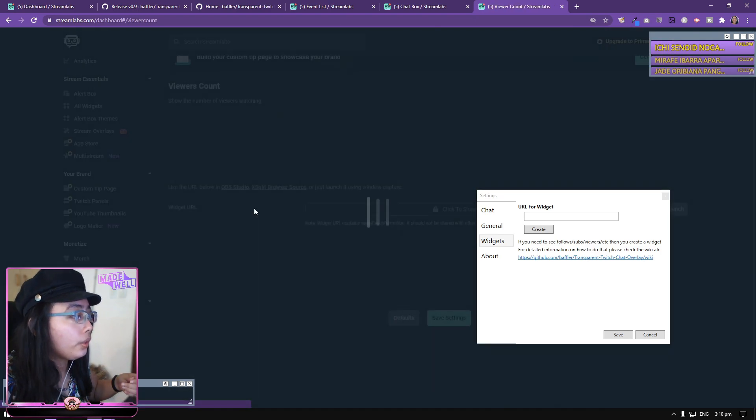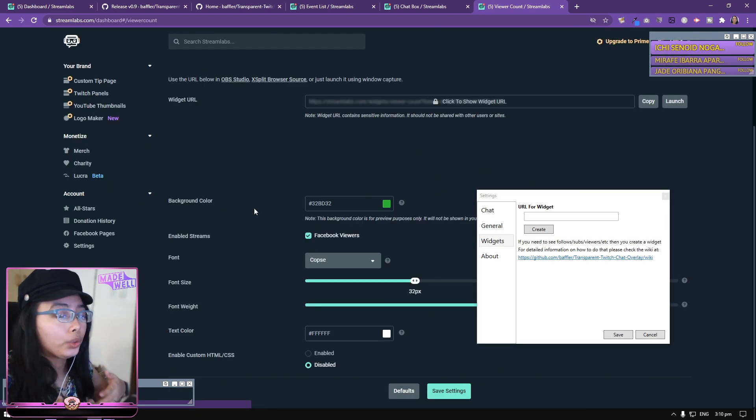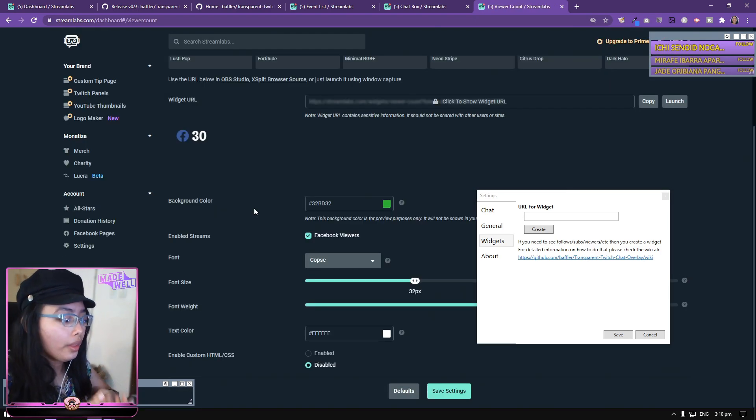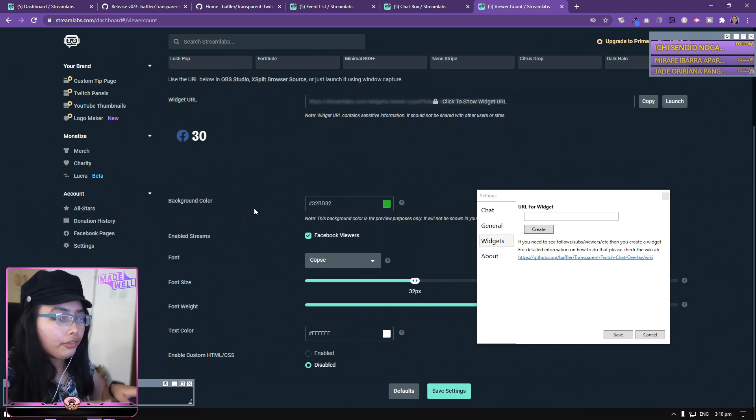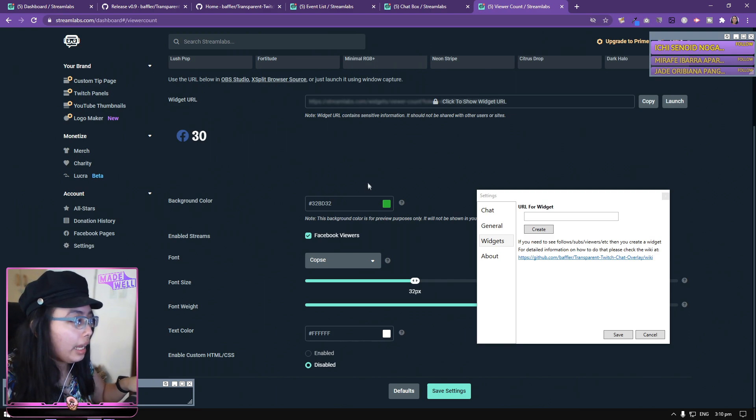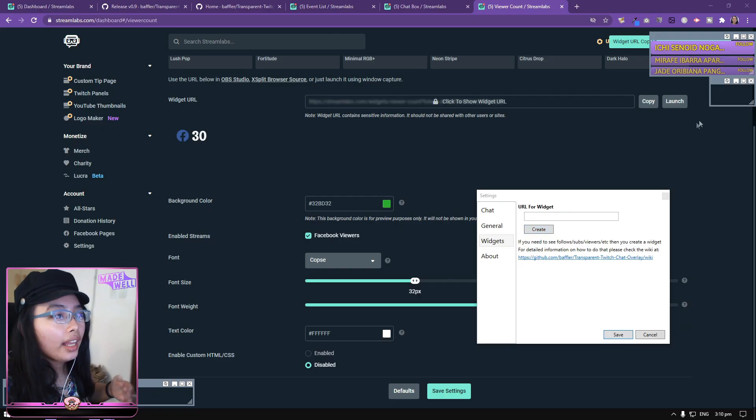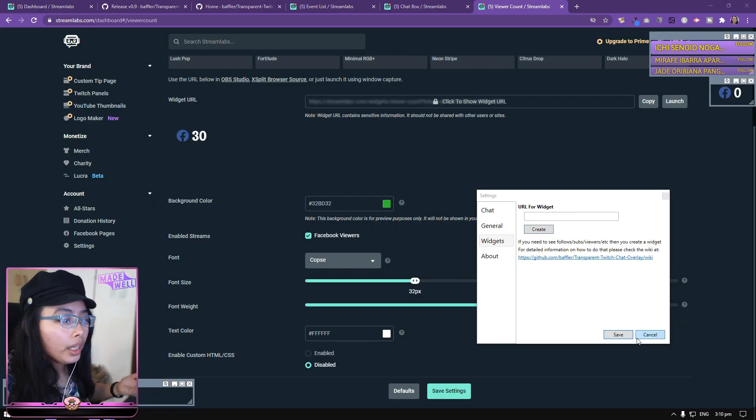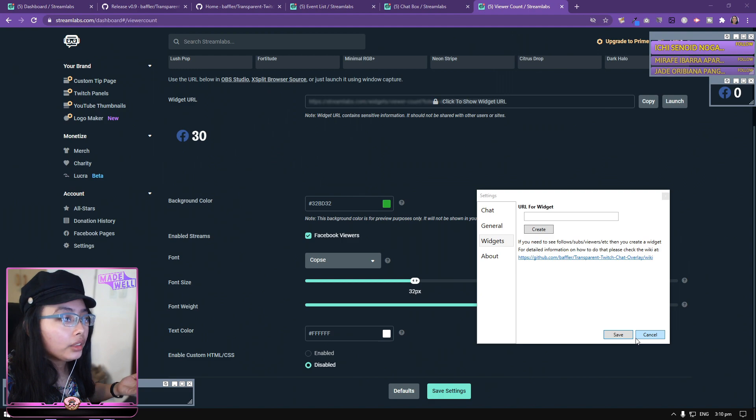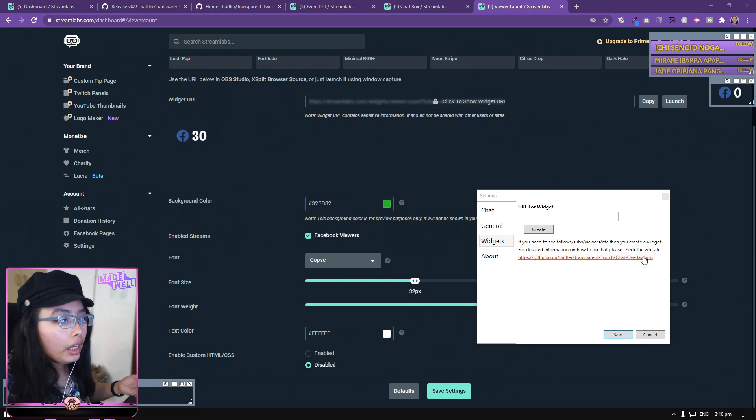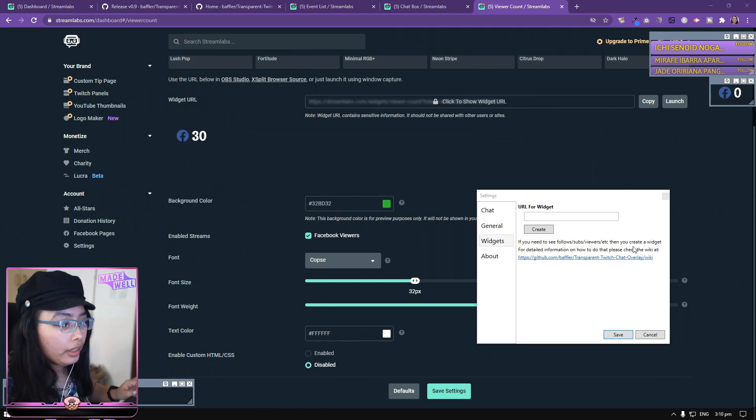And then another thing is your Viewer. You want to know if someone is actually watching you without looking at your phone or alt-tabbing. Copy again, then create. And then, boom! Your customized or your set up the Viewer widget has appeared.